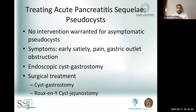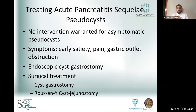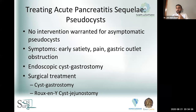Regarding treatment of sequelae — specifically pseudocysts: no intervention is warranted for asymptomatic pseudocysts. You're only addressing symptoms being caused by the pseudocyst, typically early satiety, pain, or gastrointestinal obstruction from a large pseudocyst pressing on the stomach. The way you address these cysts is one of two ways: either through endoscopic cyst-gastrostomy or by surgical treatment with a surgical cyst-gastrostomy or Roux-en-Y cyst-jejunostomy if there's no close approximation between the stomach and the cyst — and this is preferable over IR drainage, which commits the patient to a pancreatic cutaneous fistula.